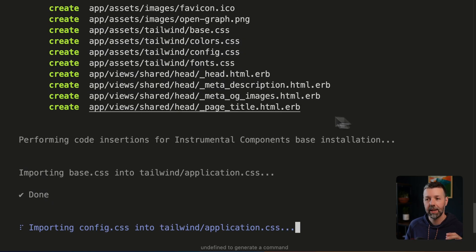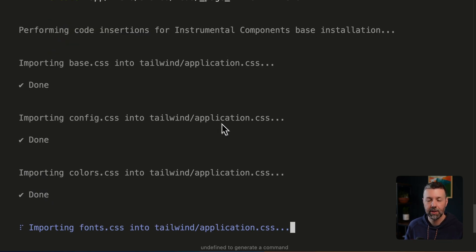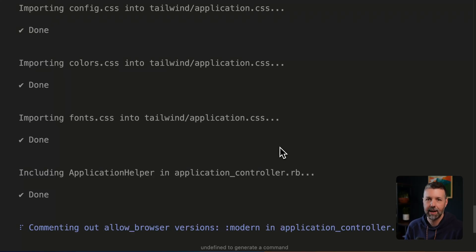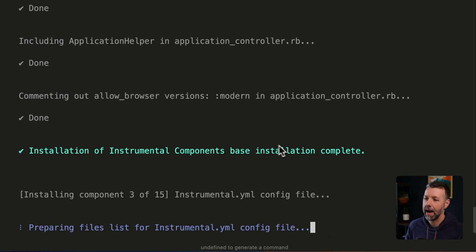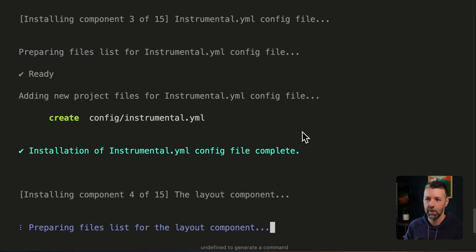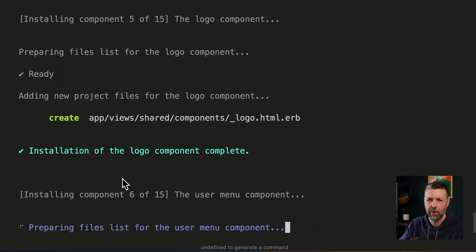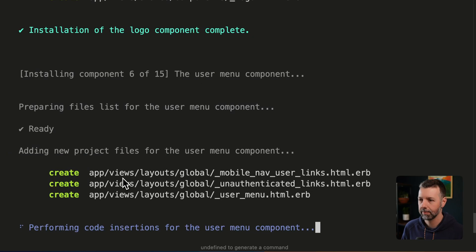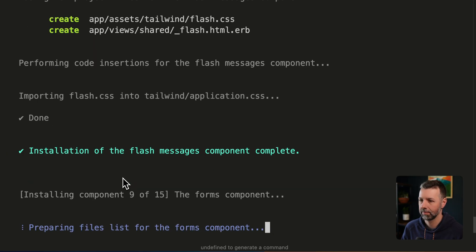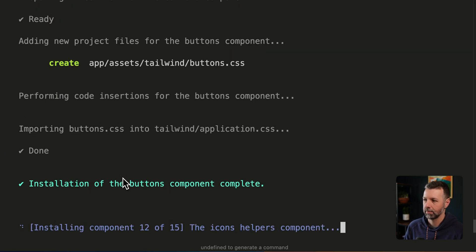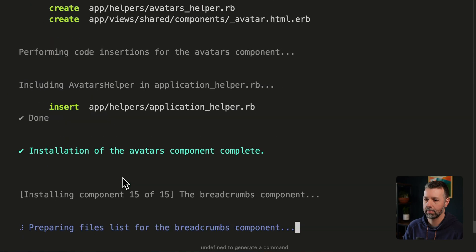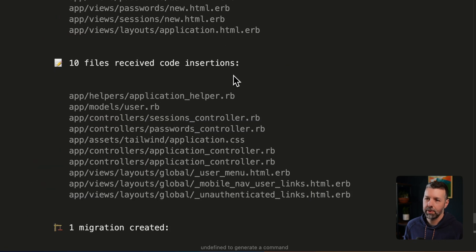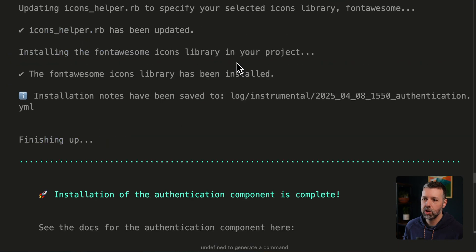It's adding functionality and wiring things up so that it all just works right out of the box. But it is putting these files directly in your project so that you can fully customize everything and everything is documented over at instrumental.dev. I can watch this progress happen or I can use fast mode and all this stuff will install instantly.